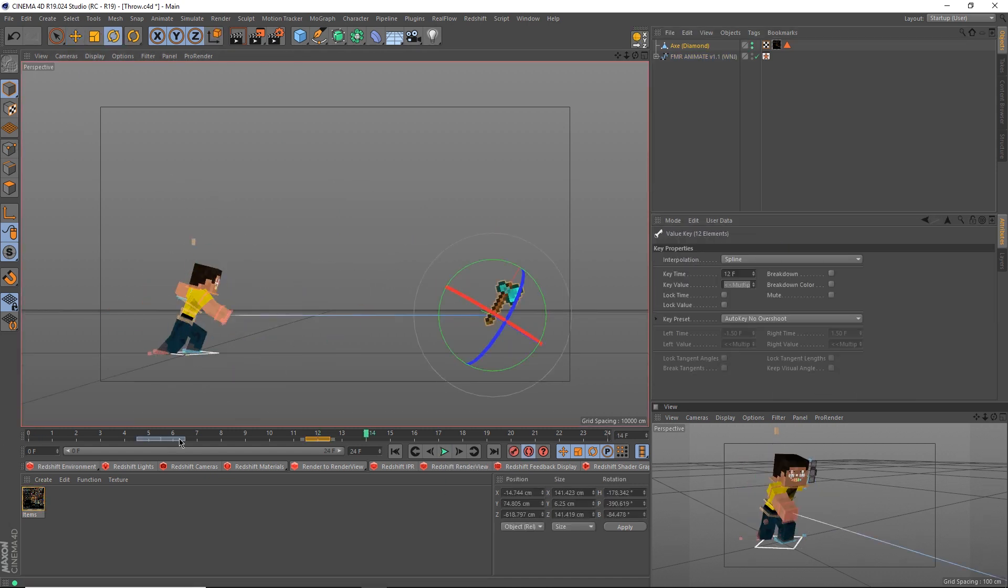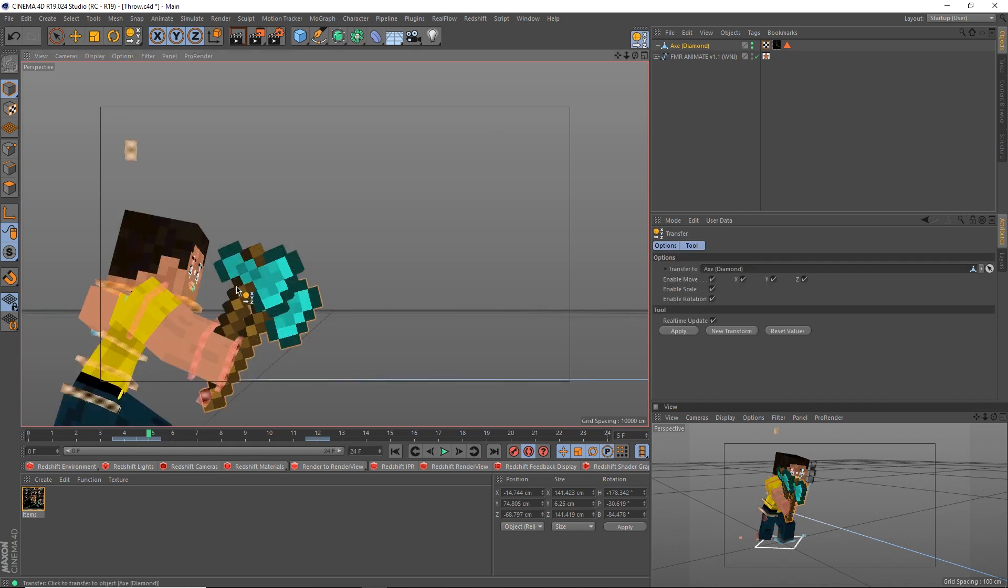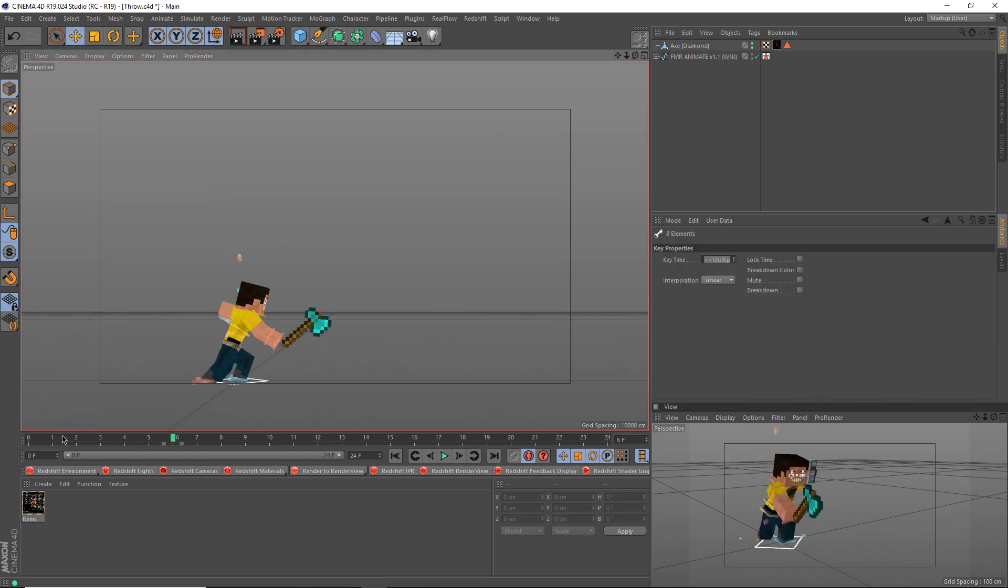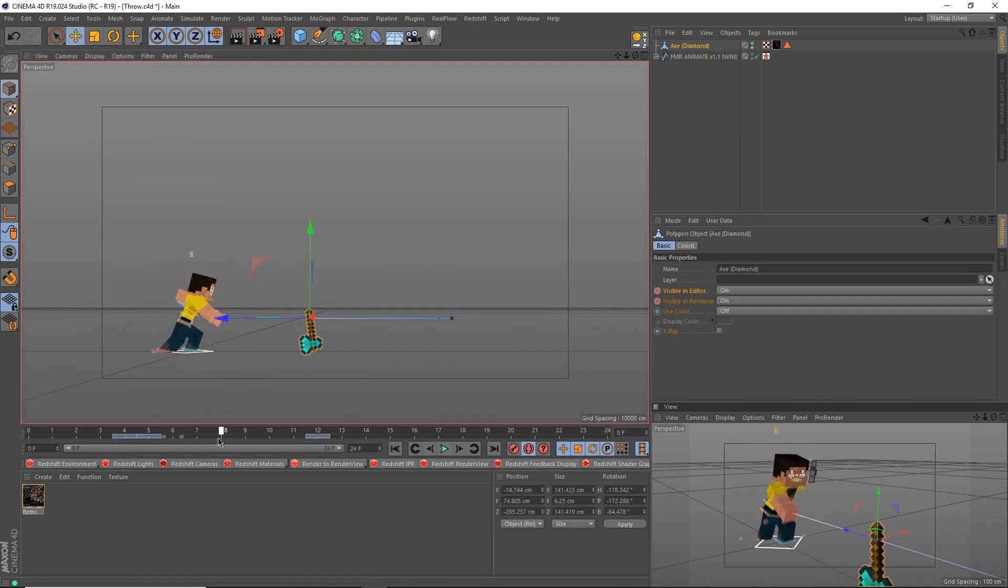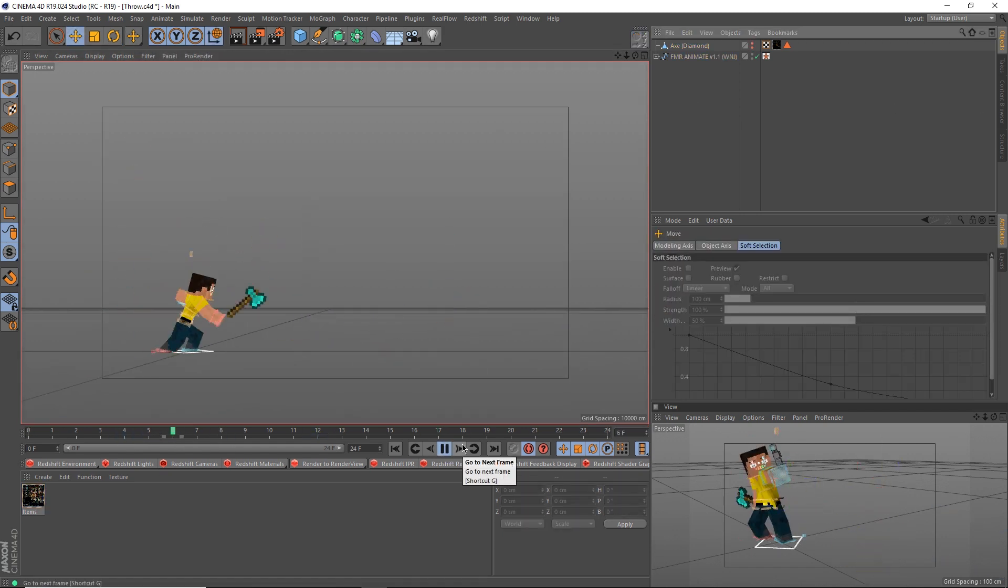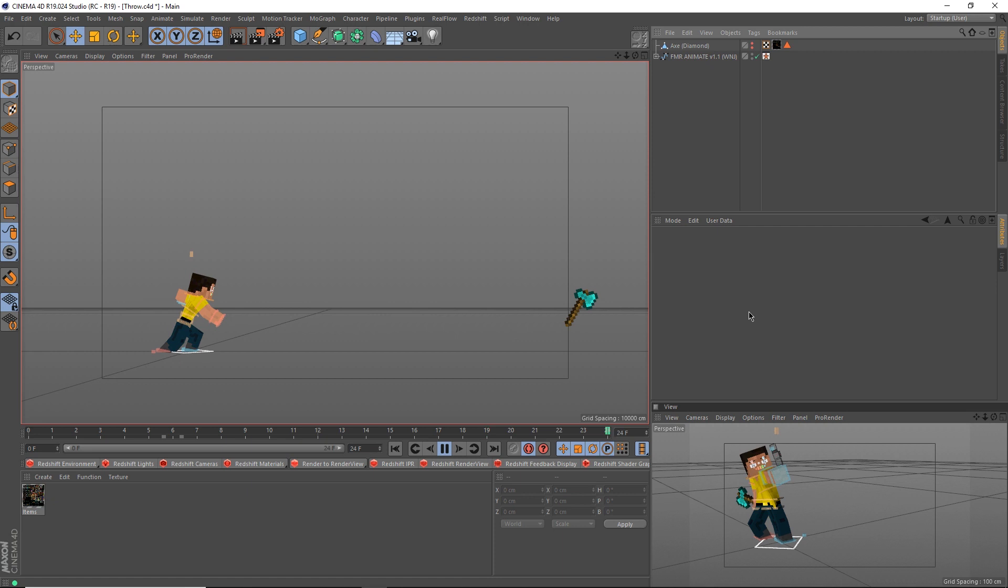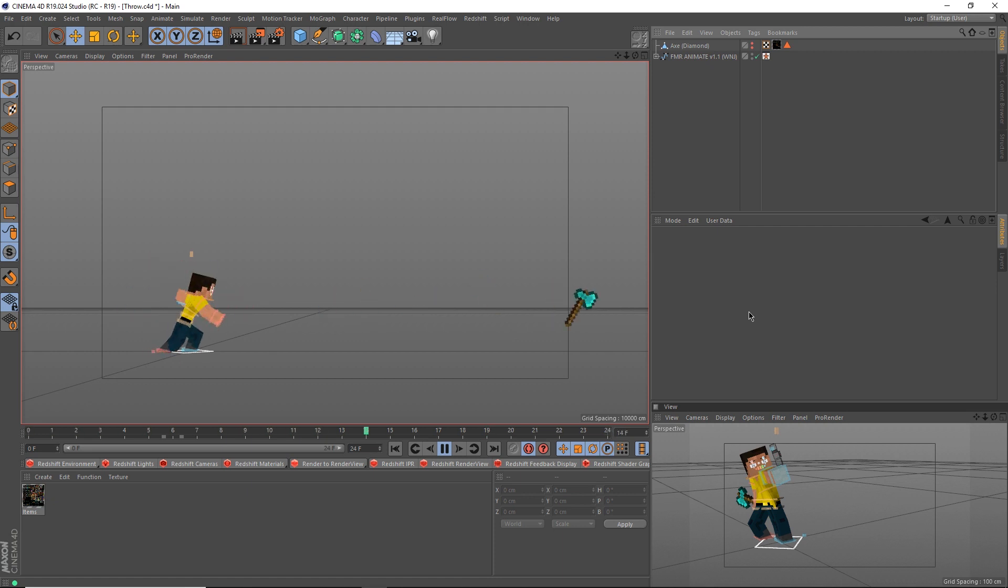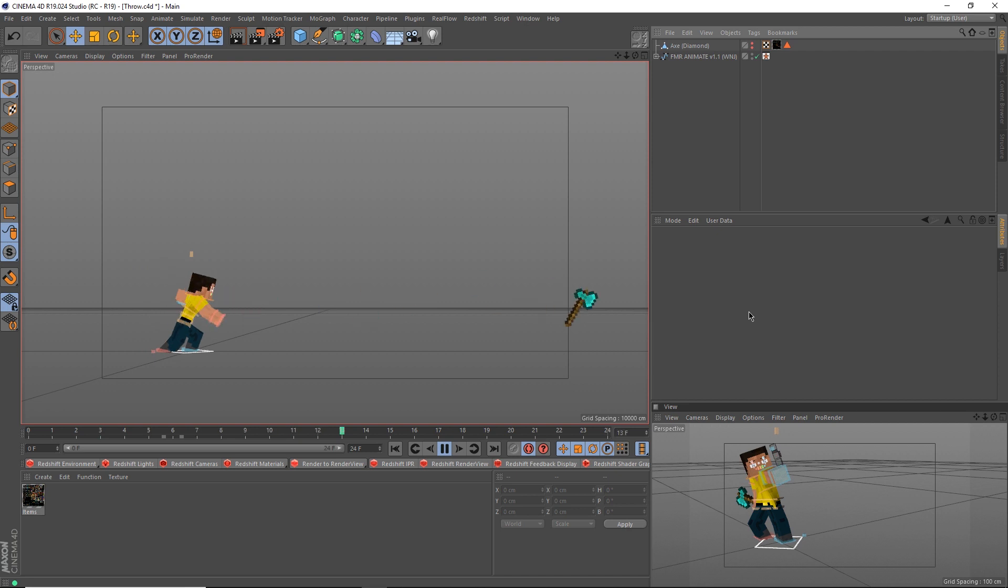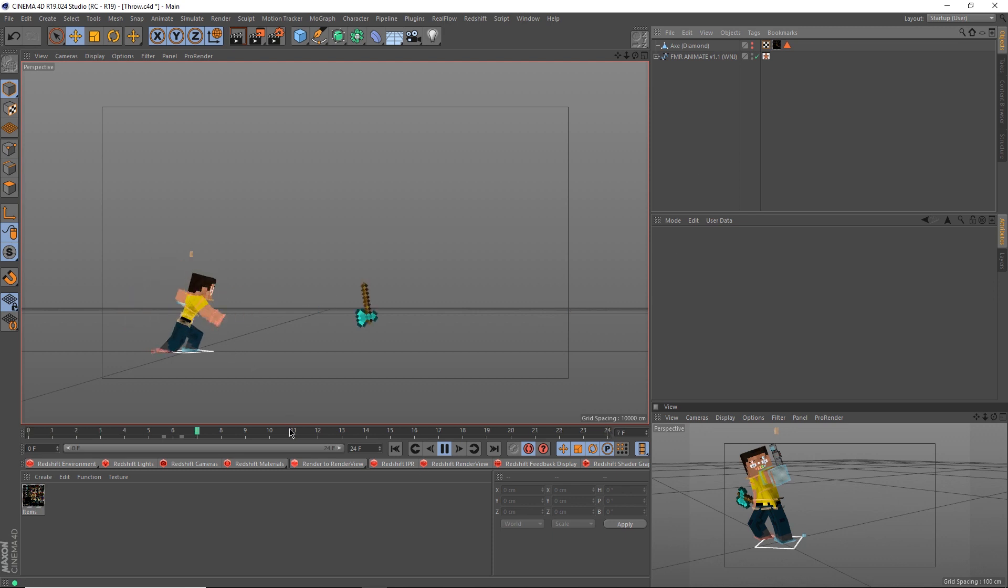it's simply a matter of matching the timing of the thrown axe. And there we go. The new axe is visible on frame 5, and the old axe goes invisible on frame 5. After some trial and error to match the trajectory and timing of the axe, there we have our throw animation.